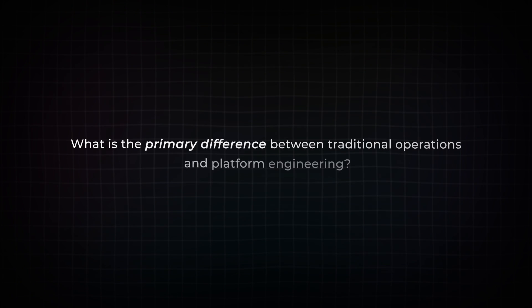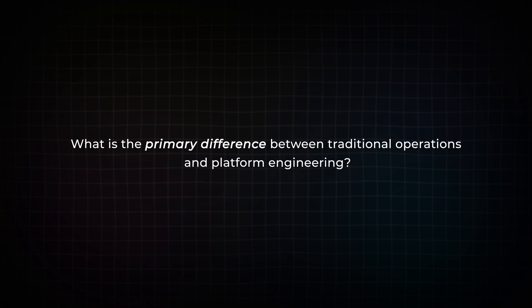Pretty much any other certification is going to focus on its area focus. The CNPA is really just focused on platform engineering thinking and platform engineering strategy, platform engineering concepts. The CNPA asks questions like, what's the primary difference between traditional operations and platform engineering? Platform engineering treats internal infrastructure as a product with users. Traditional infrastructure just basically treats it as a service to keep up. The customer is not really clearly defined in most cases.